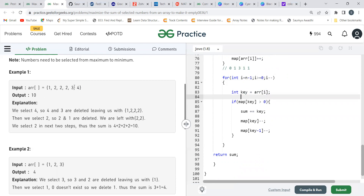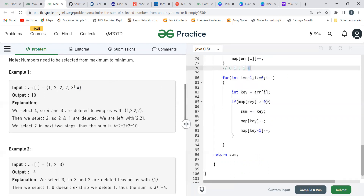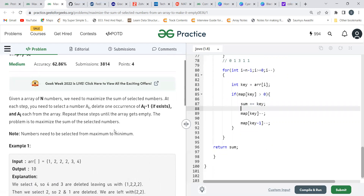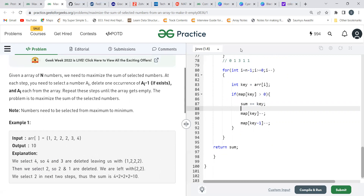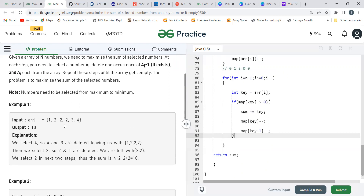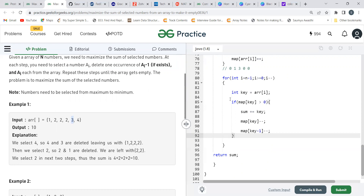For key = 4, map[4] is 1, which is greater than zero, so sum becomes 4. We then decrement map[4] to 0, and also decrement map[4 minus 1] = map[3] to 0. When i decrements to the 3 position, map[3] is now 0, so we skip it — the if condition is not satisfied.